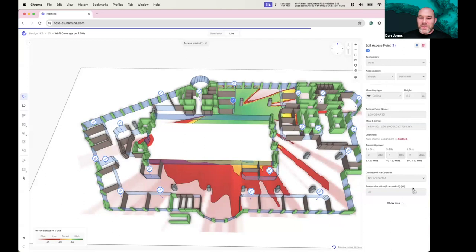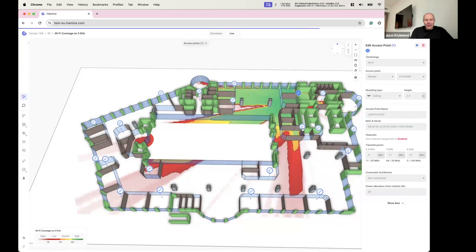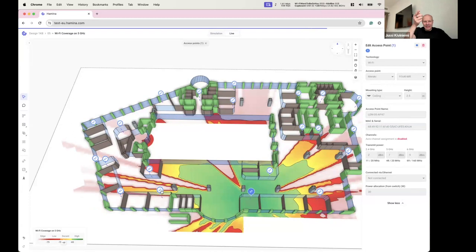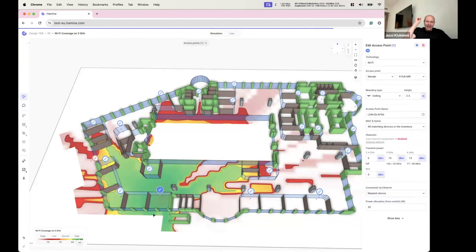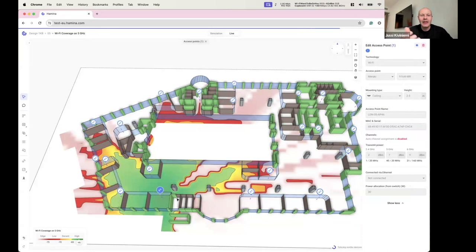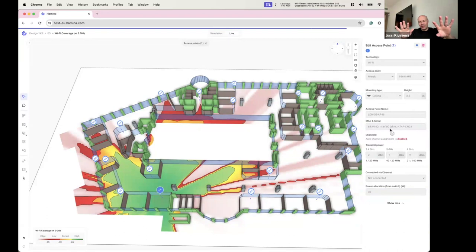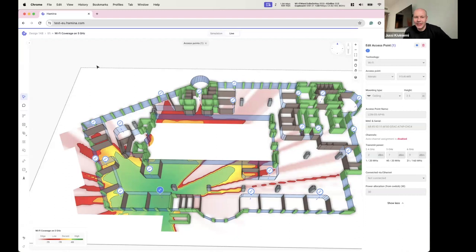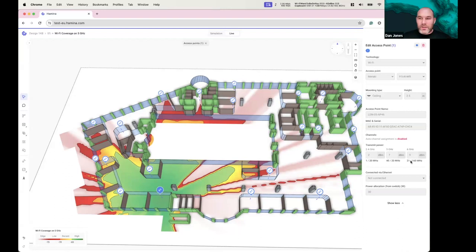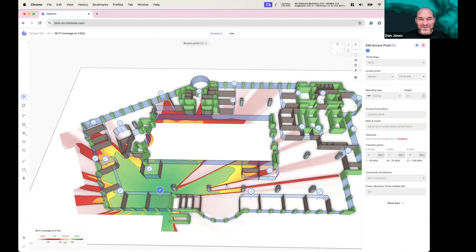This is how your network is running at this very second. You can flip between simulation and live. On the live tab, all data is extracted up to the second — current transmission powers, channels, channel widths, AP locations — everything pulled from the networking vendor cloud. Dan notices his 6 GHz channel width is not how it should be.